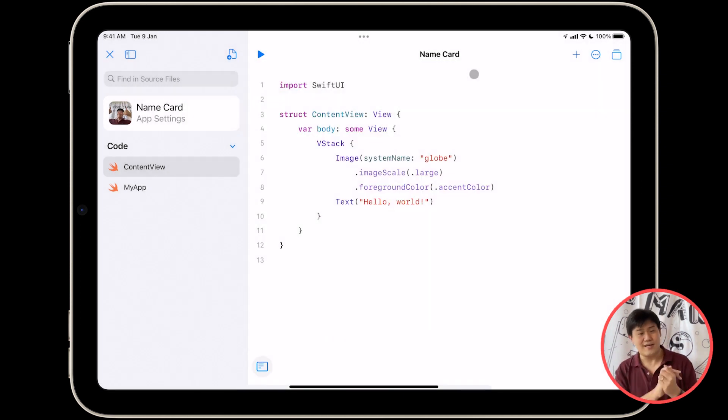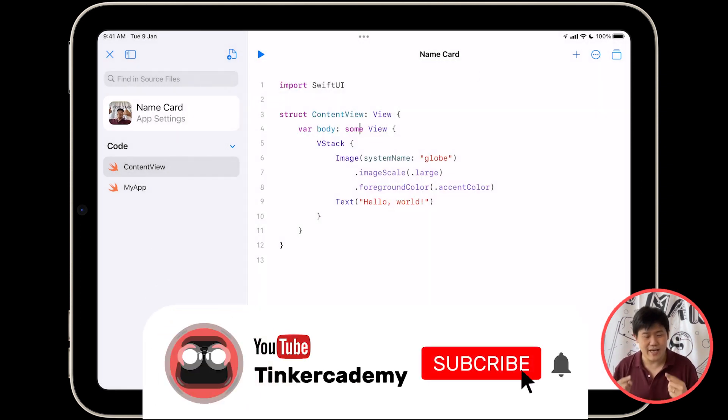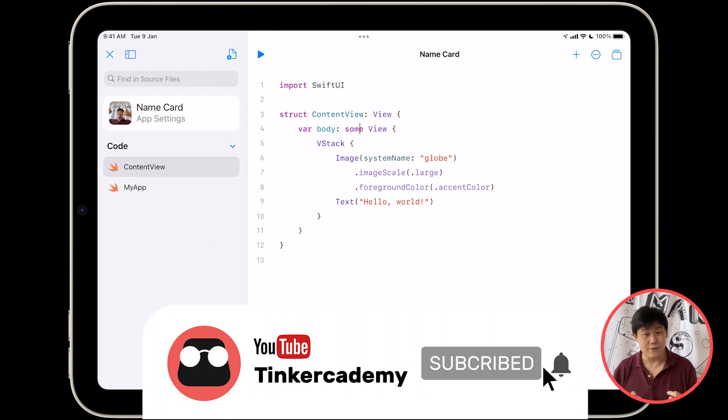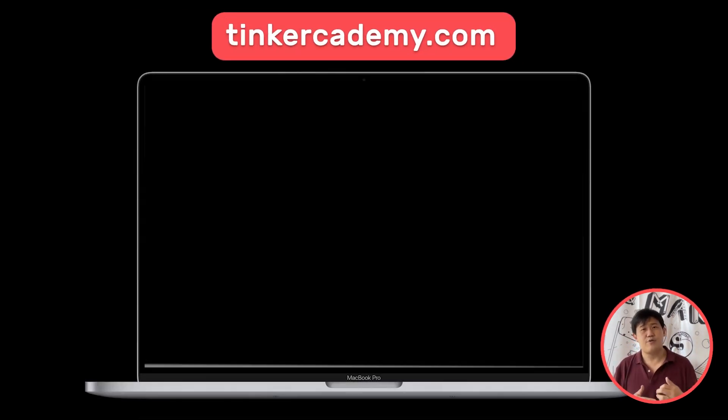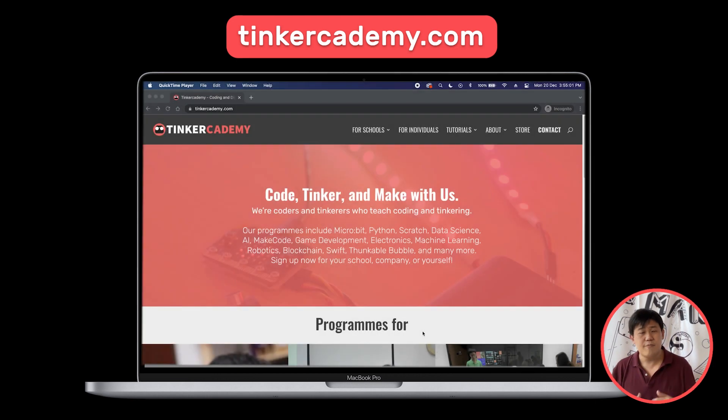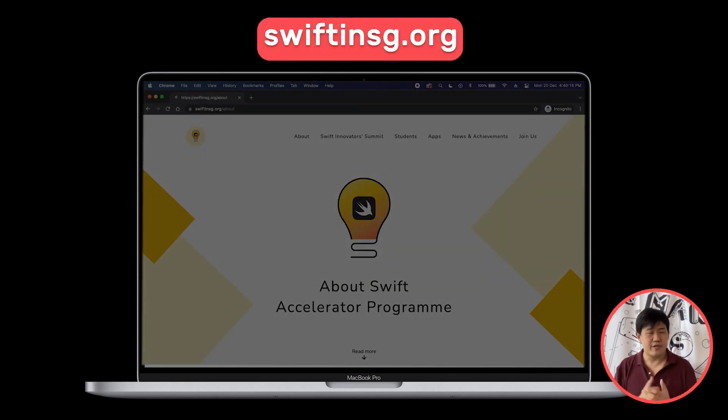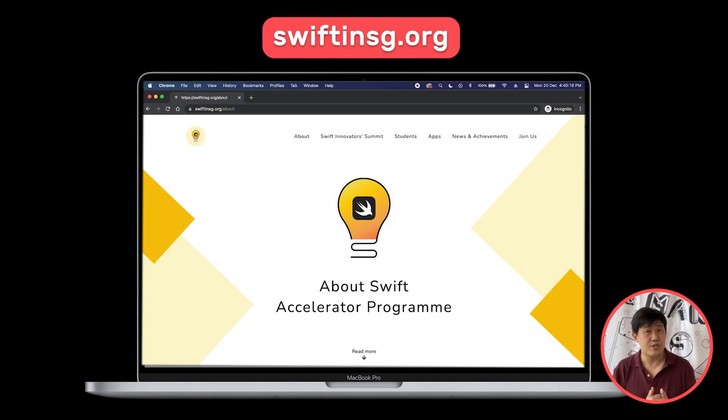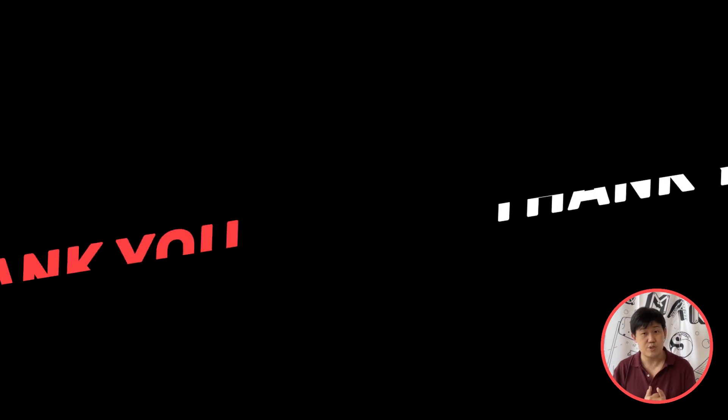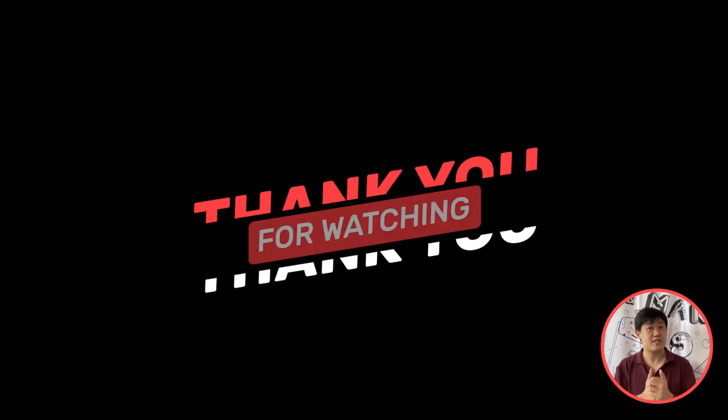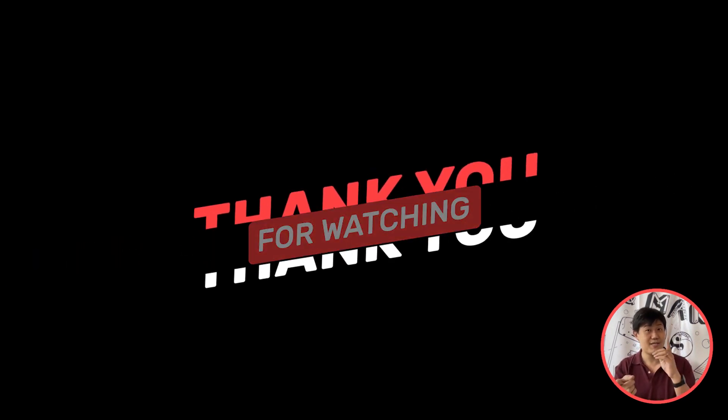Lovely. I now have my face as an app icon. So that's it for this lesson. If you want to find out more, you can head to the websites over here, our company website and the Swift and SG website. And I'll see you soon in our next video.